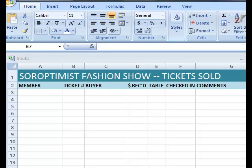My example will be for a fashion show where each Soroptimus Club member is assigned three tickets to begin with. Note that my columns are set up for member name, ticket number, buyer, money received, table assigned, checked-in status, and comments.